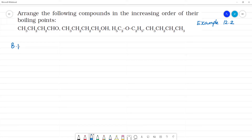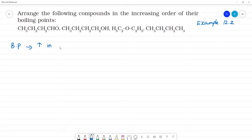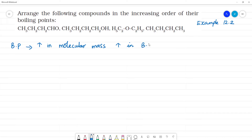First, we look at boiling points. If there is more molecular mass, an increase in molecular mass leads to an increase in boiling point. This is one criteria.